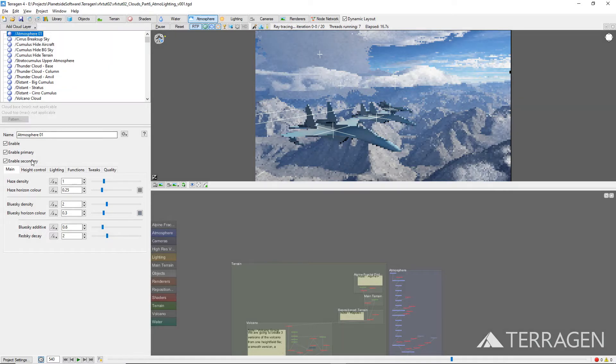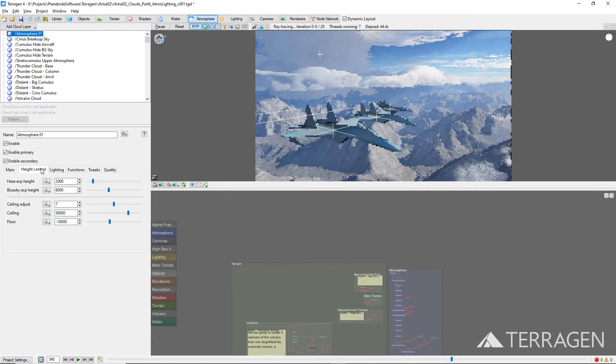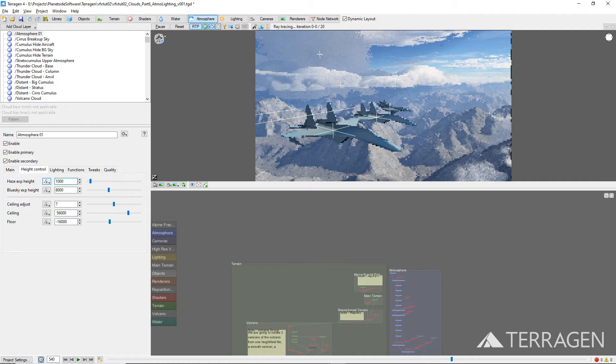We made use of the haze exponential height setting under the Height Control tab to reduce the atmosphere density at high altitudes, while leaving the density unchanged at sea level.